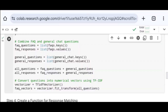I define another variable faq_responses, then use the FAQs.values() function to extract all answers from the FAQs dictionary, convert them into a list, and store it to faq_responses. Similarly, I do the same with the general_chat dictionary — defining general_questions and general_responses, extracting questions and answers using keys() and values() functions, converting them to lists, and storing them. Finally, I combine all questions together into all_questions (faq_questions + general_questions) and all answers into all_responses (faq_responses + general_responses).